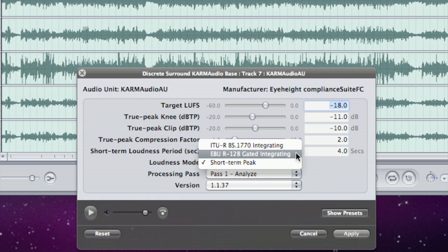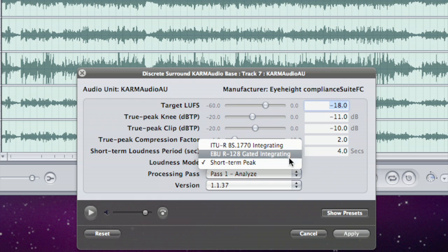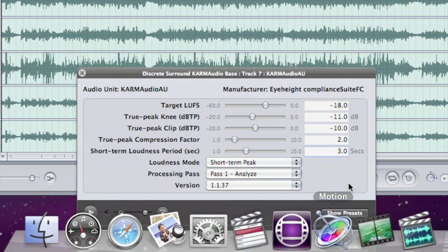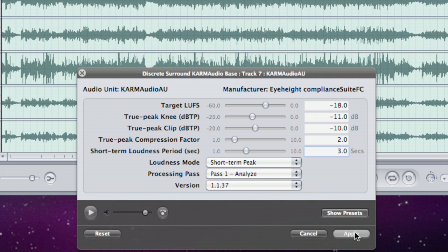For the time being I'm going to work with short-term just because it gives us something that's easy to see on the TSL monitoring system. I'm also going to change this short-term loudness to three seconds so that it matches the dynamics of the monitoring system. Let's just say apply.